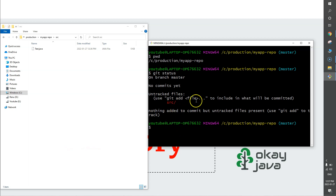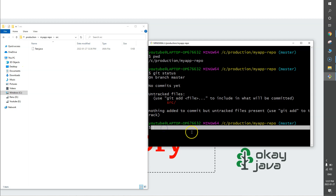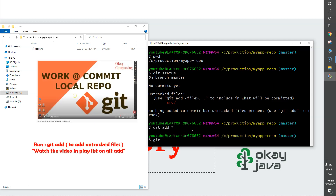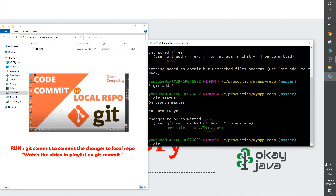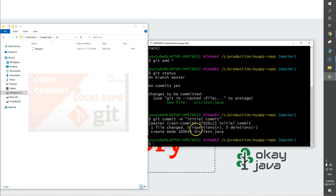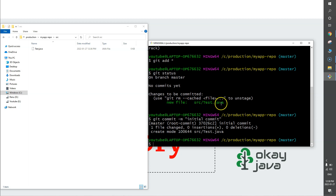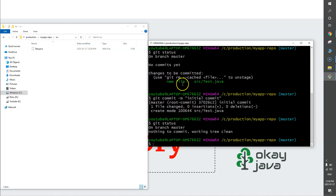Git status shows an untracked file called src, meaning our terminal has started recording changes on the local repository. I'll run 'git add *' — I'll explain git add star later in the video. Running git status again shows 'changes to be committed' with the new file inside the source folder. Now I'll run 'git commit -m' with a message. By using git commit, we have committed the new file test.java to our local Git repository. Running git status again, the untracked and new file messages are gone.